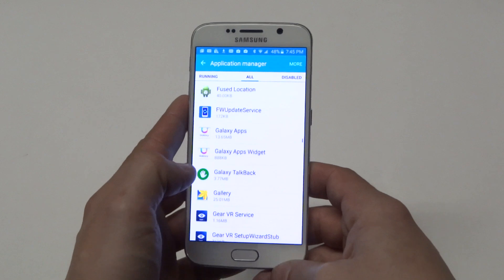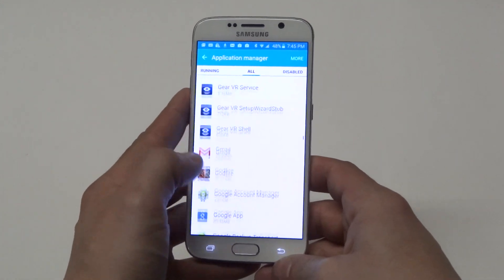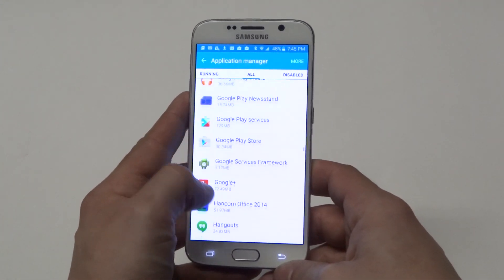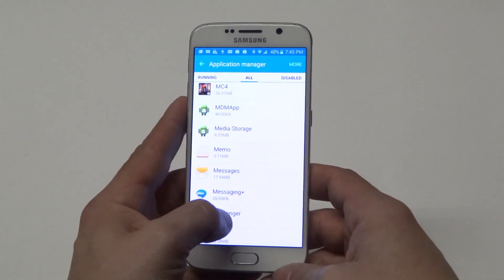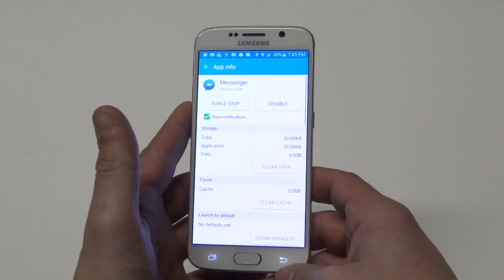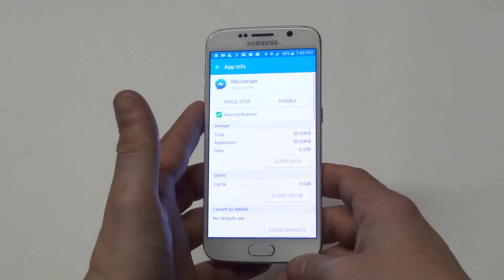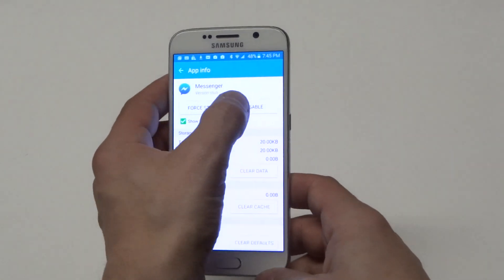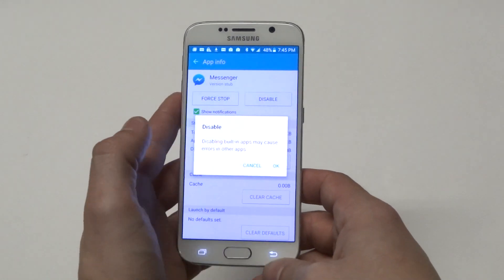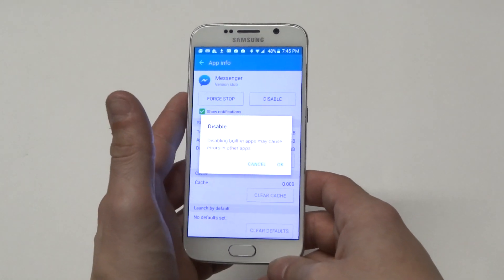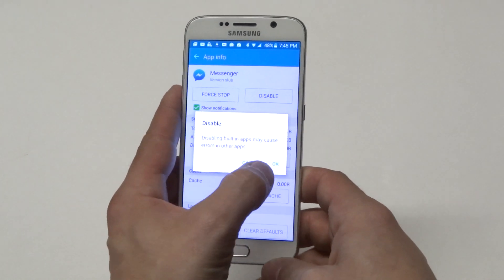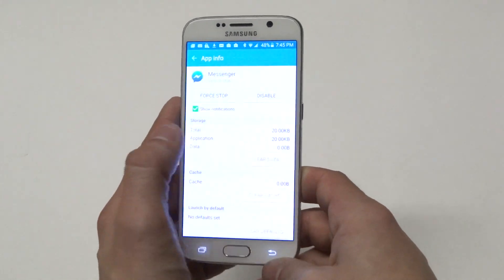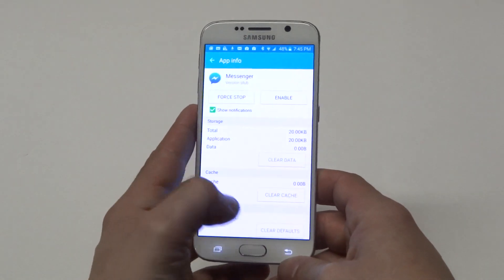This is just one example — obviously there are other ones you can't delete. I'm just using Messenger as an example. Here we go. I can disable it. It's going to say 'Disabling built-in apps may cause errors in other apps.' Just click OK.